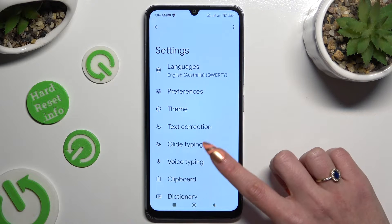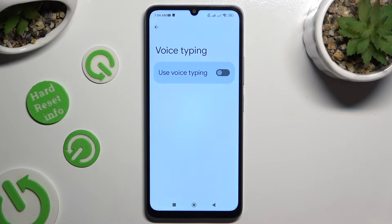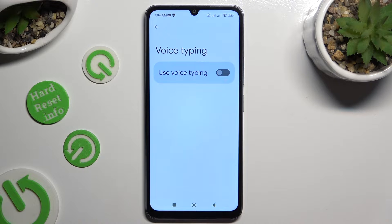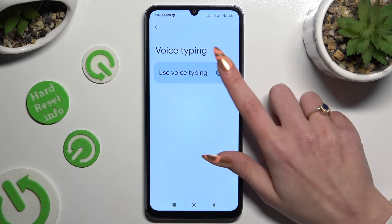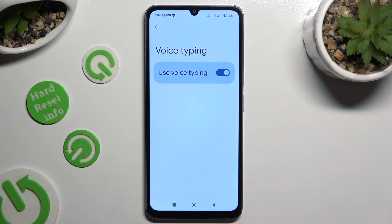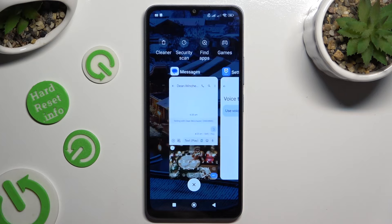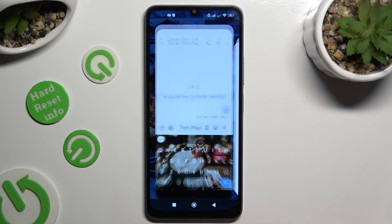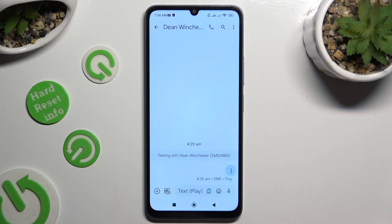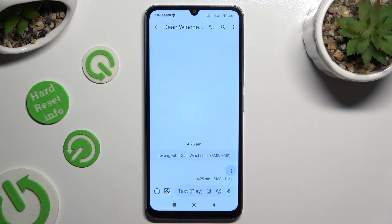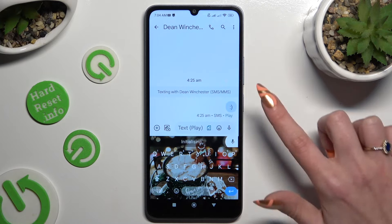Then click on voice typing, and tap on the switcher next to it to activate it. When you've finished, go back to your keyboard and tap on the now visible microphone.